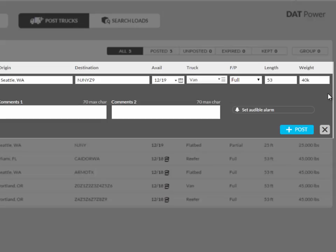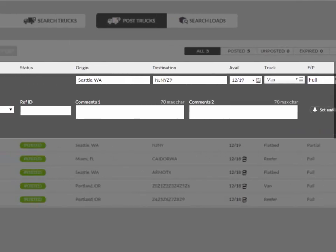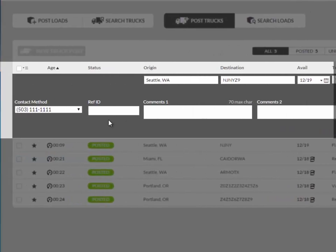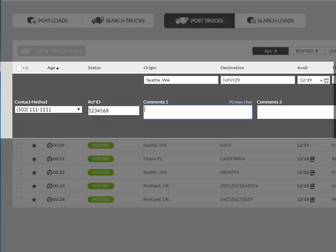Next, you will need to select the best contact method using the drop down menu. This defaults to your primary phone number. The reference ID is the number or code used to uniquely identify your truck. This number cannot be the same as any other reference number you have already used. This is a great tool to use when posting a large volume of trucks. And brokers will see the reference number when they see your posting.